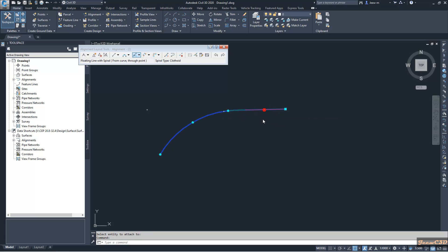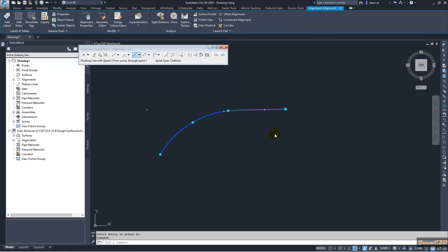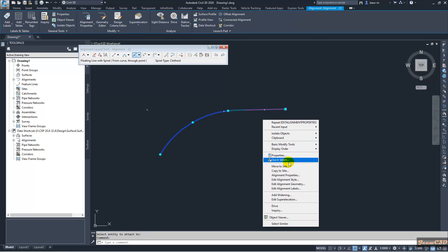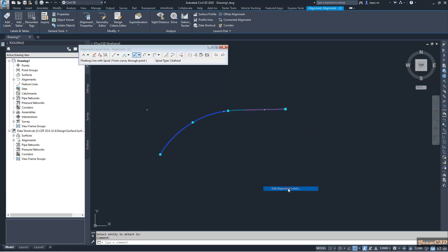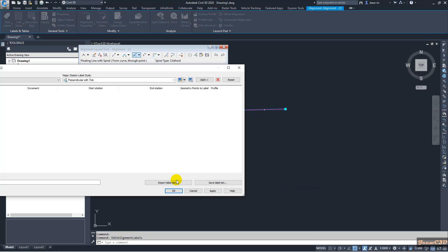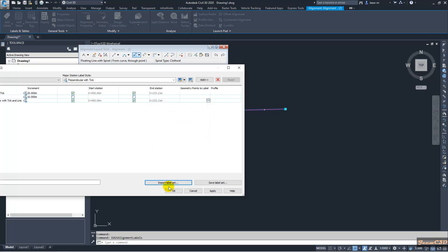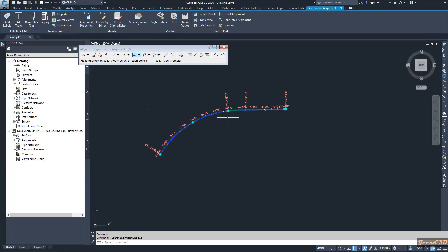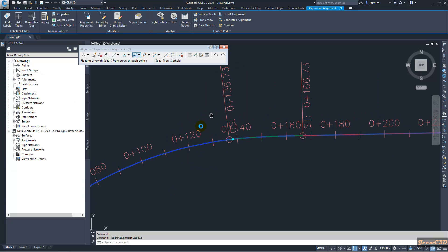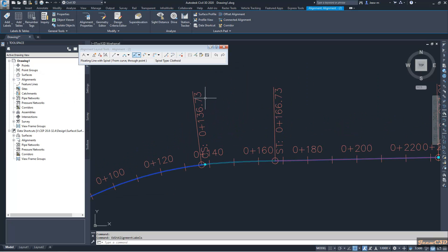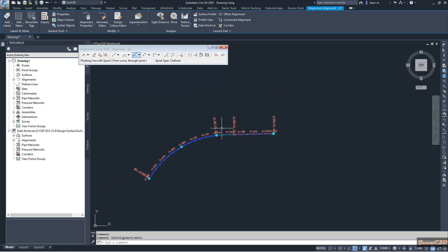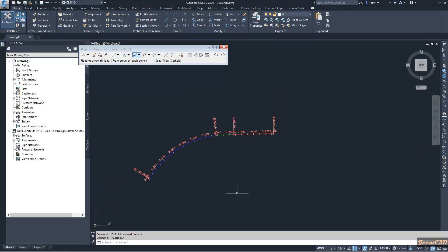Now I have a curve and a spiral, curve and a tangent section. If I turn on the labels here, you can see here 136.73, 166.73. That means this is a 30 meter length spiral.